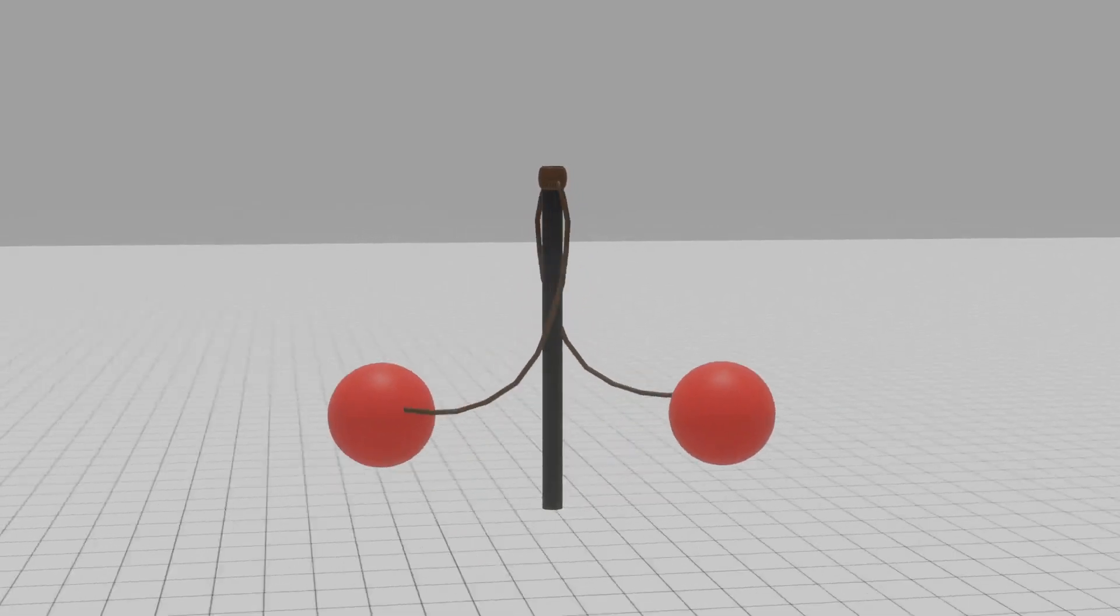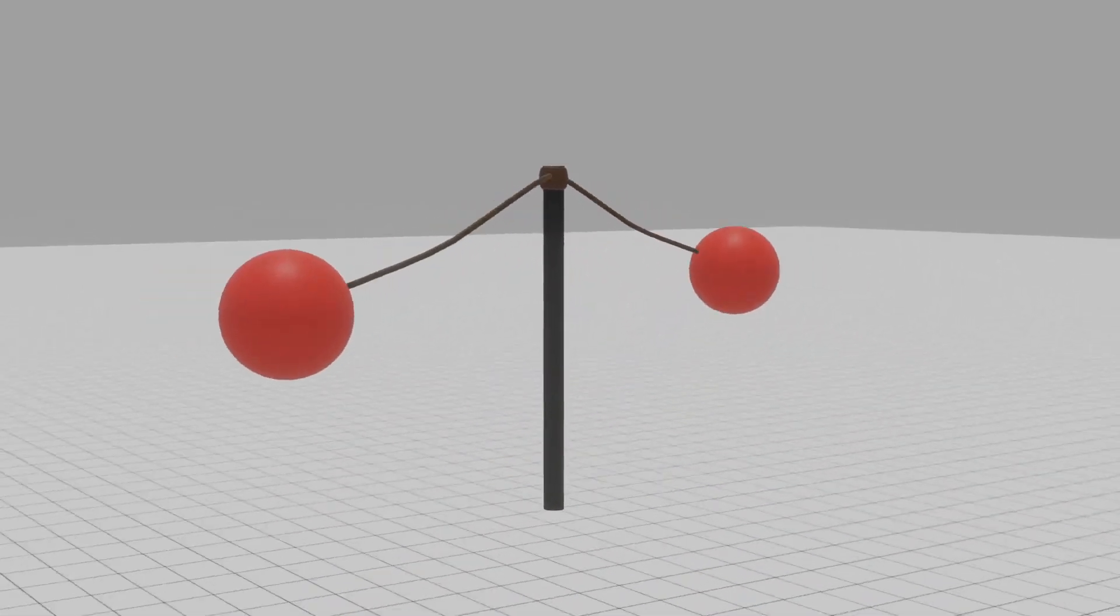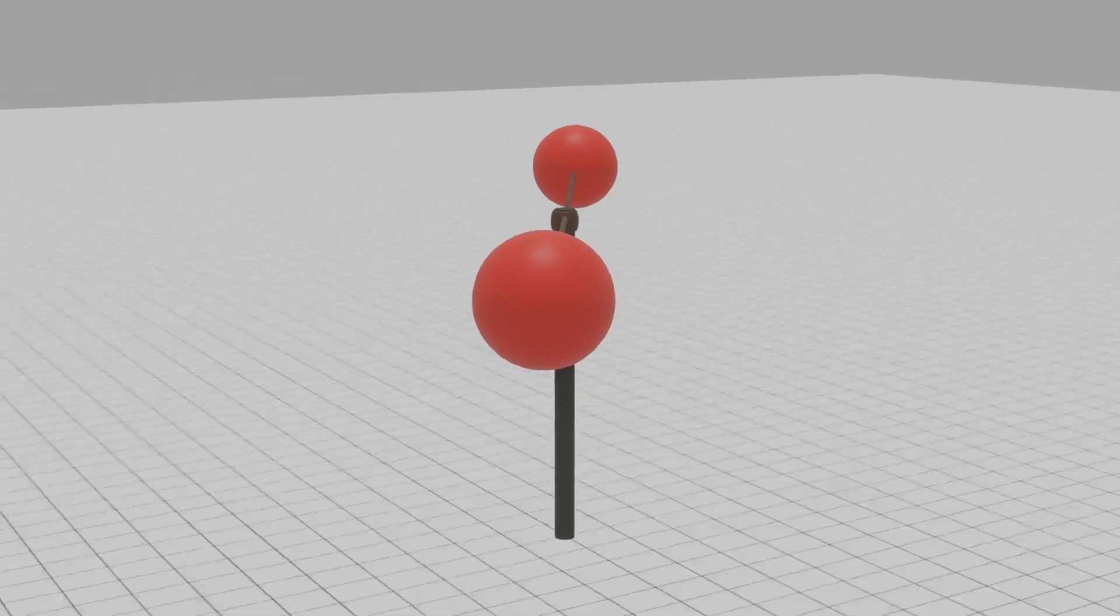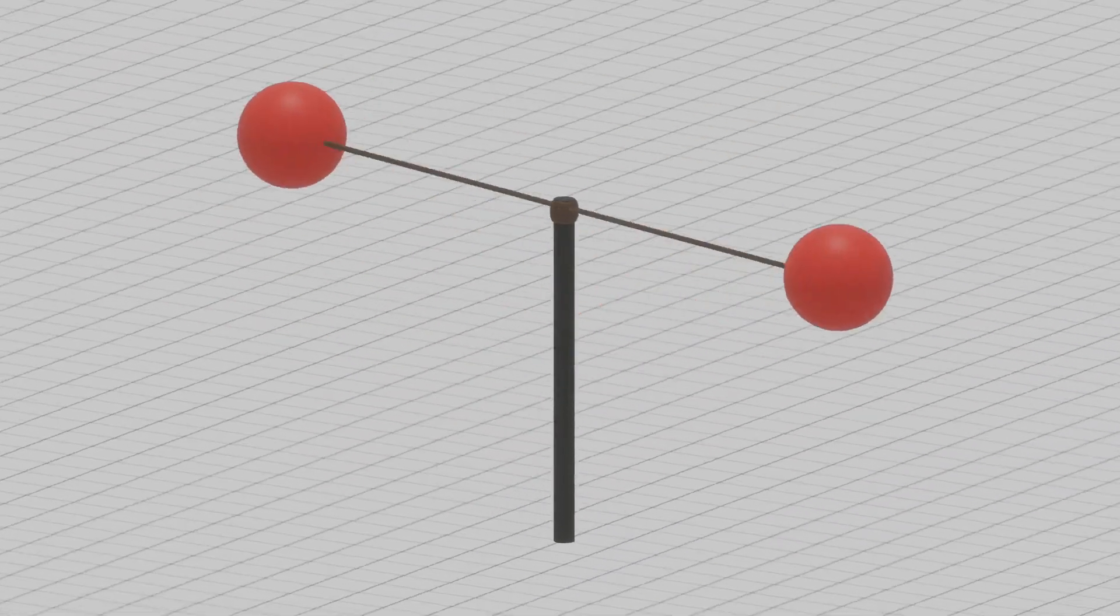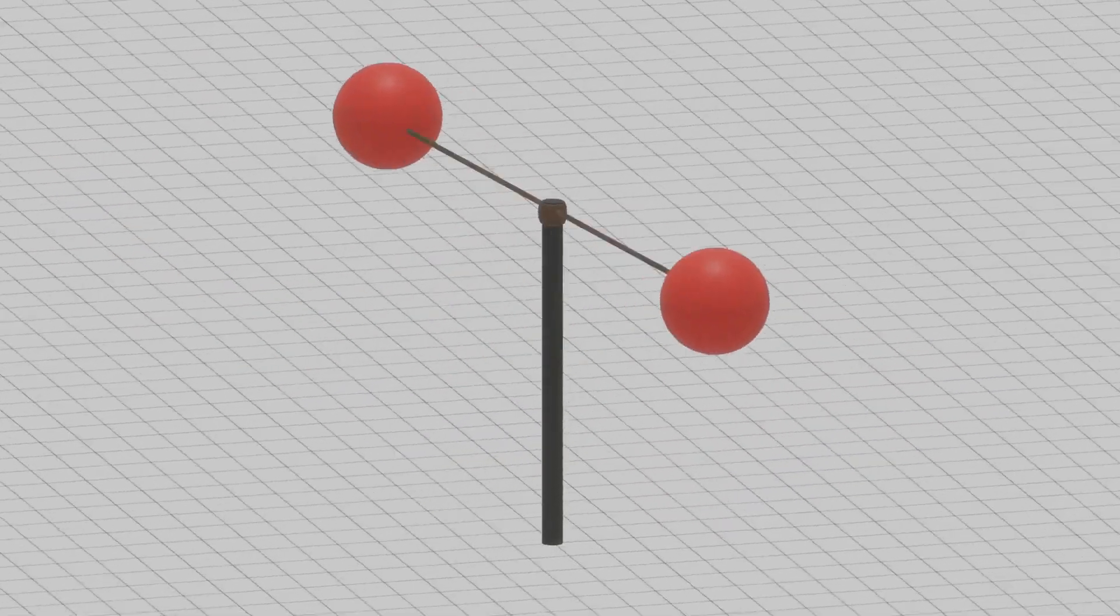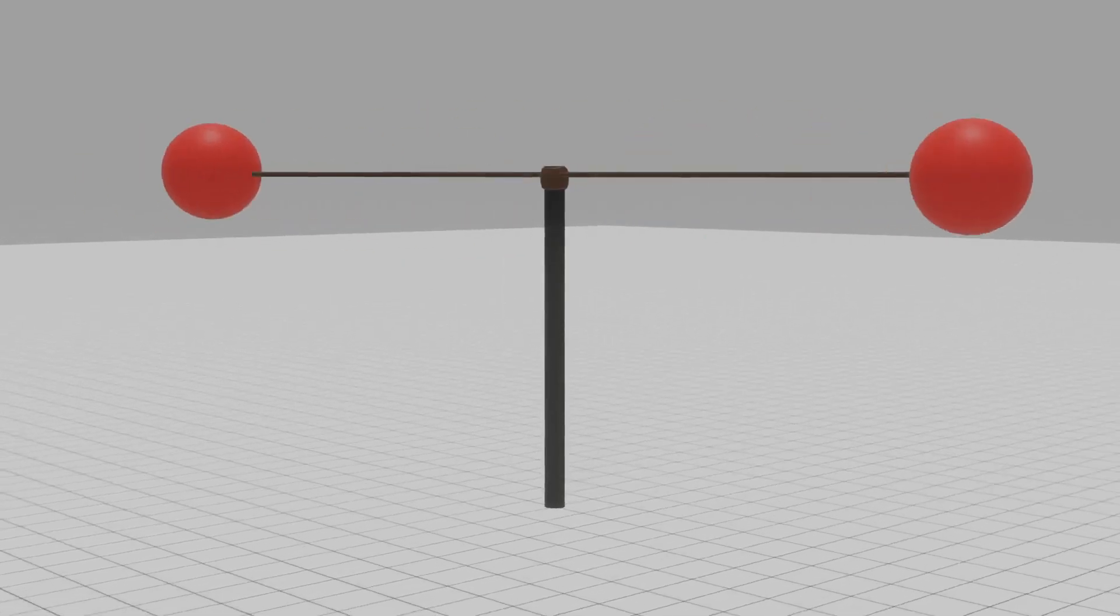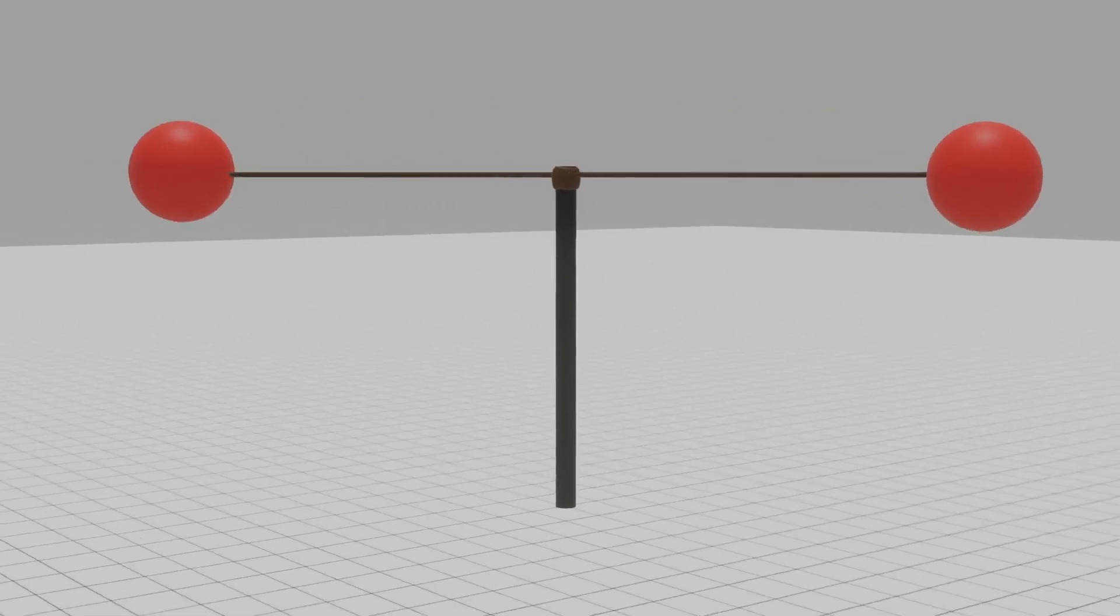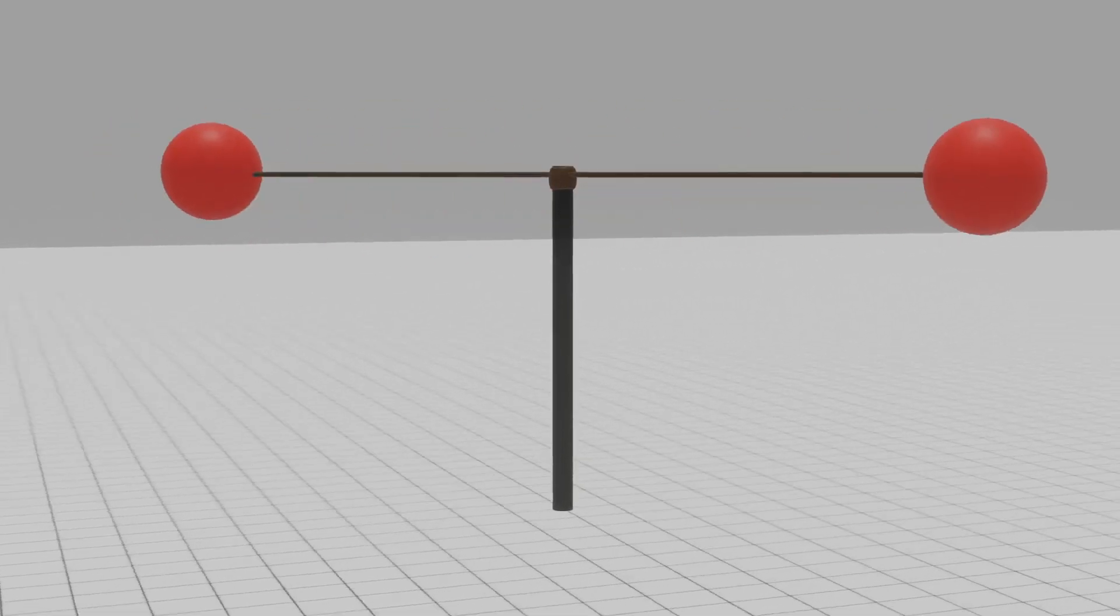Imagine now that instead of relying on just one tetherball, we introduce another on the opposite side of the pole. This new ball acts as a counterbalance. As the original ball spins faster and pulls harder, the counterbalance keeps everything in equilibrium, focusing the tension along a straight line.